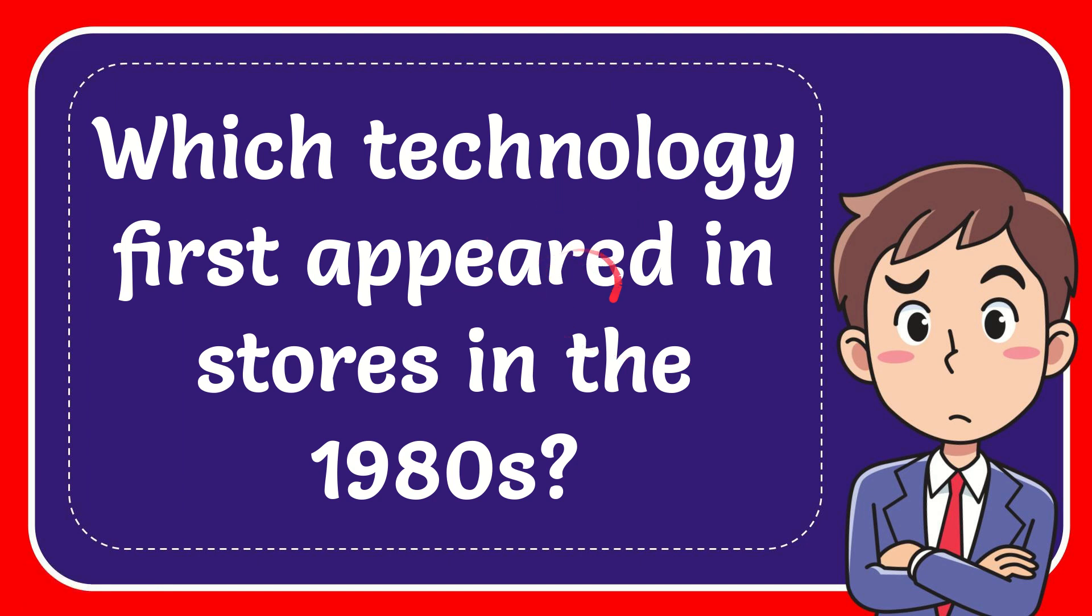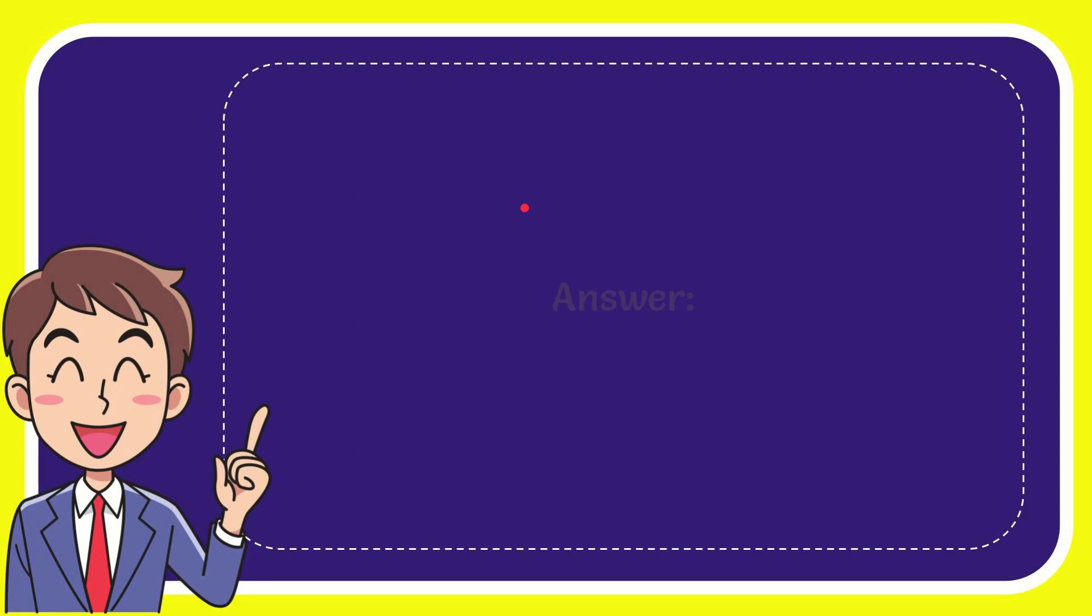In this video, I'm going to give you the answer for this question. The question is which technology first appeared in stores in the 1980s? The answer is CDs.